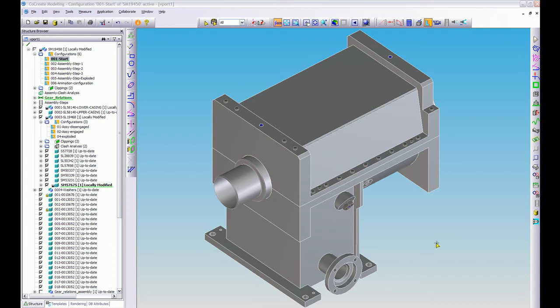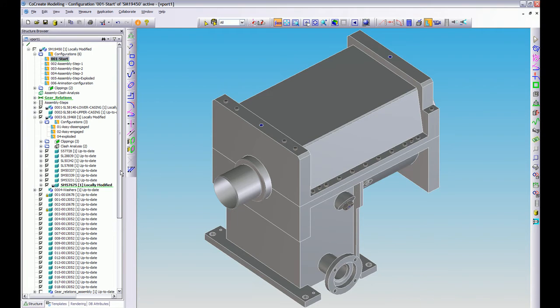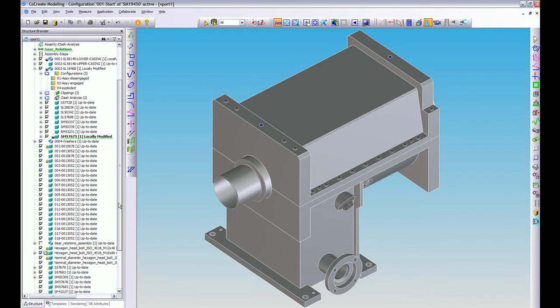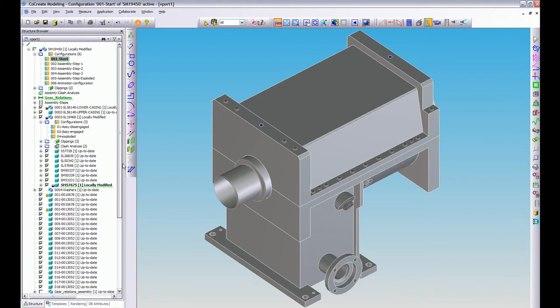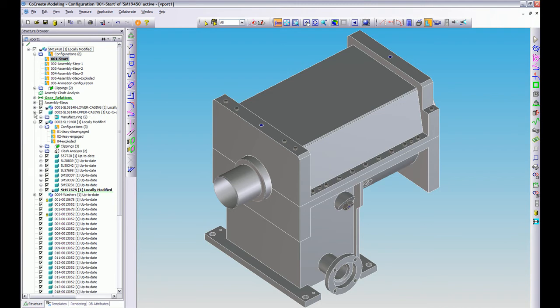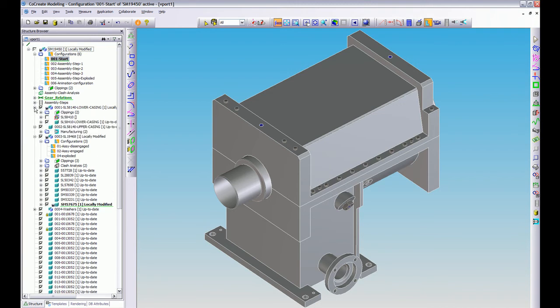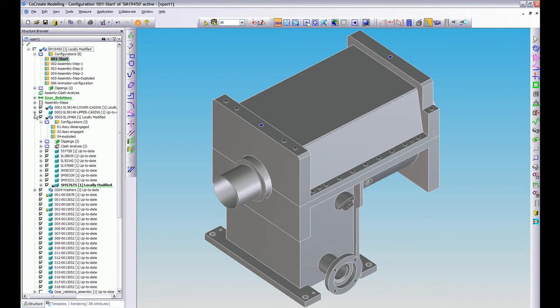Now as you can see, this is a fairly large assembly and as you can see by the structure browser there's lots of parts in there and we've also got many sub-assemblies as well with loads of stuff going on so sometimes it can get a bit confusing.